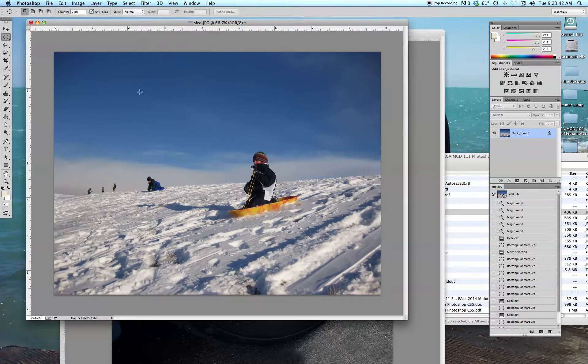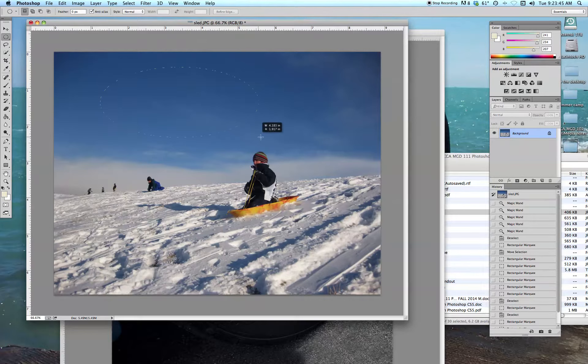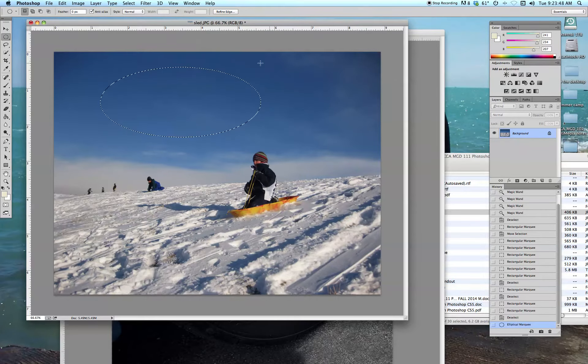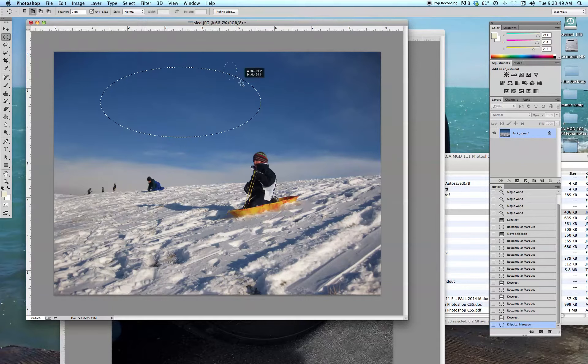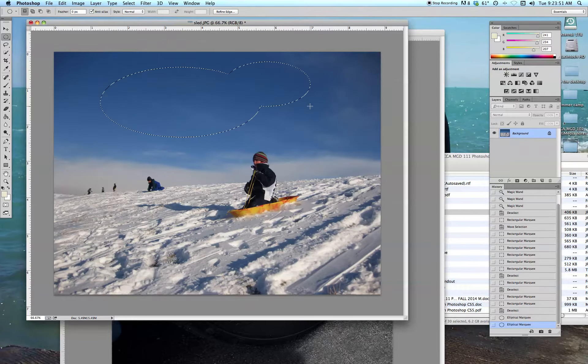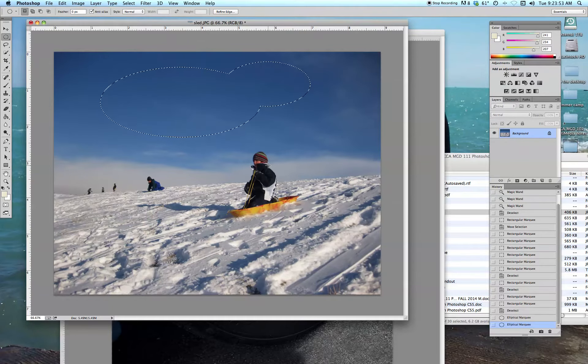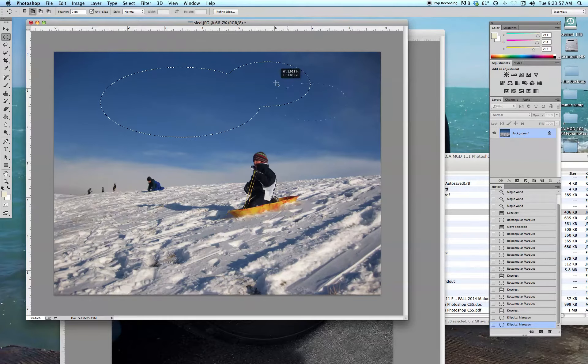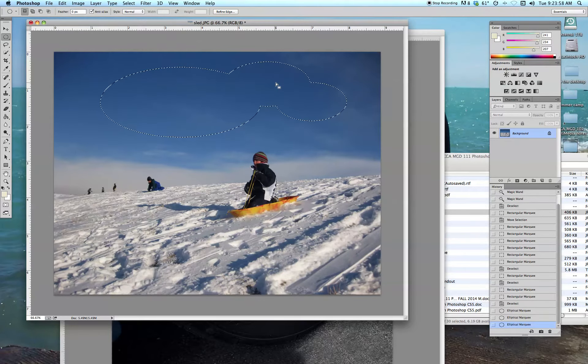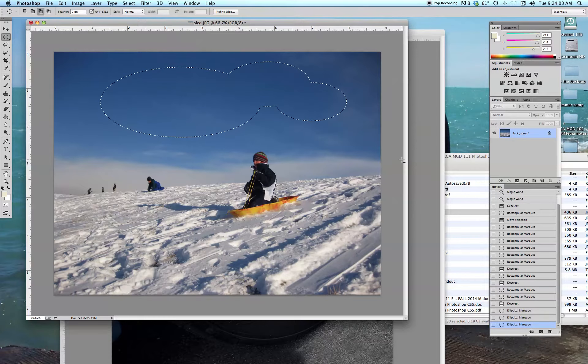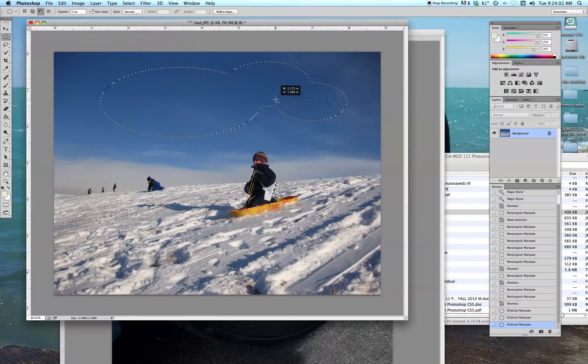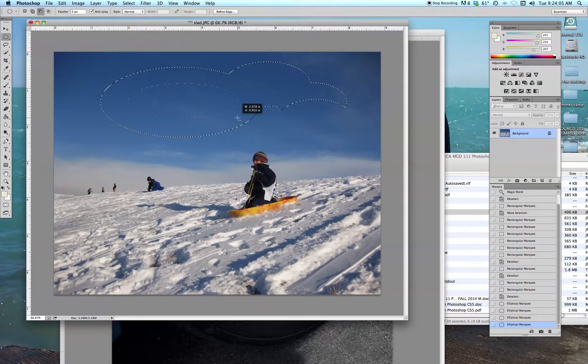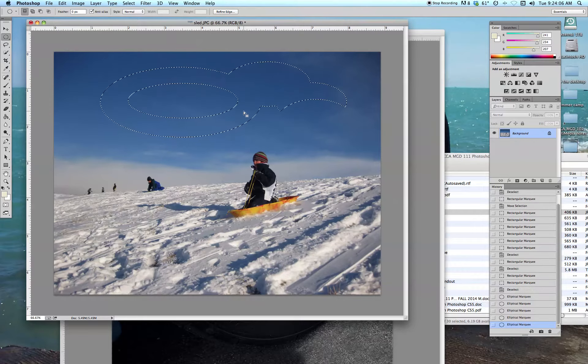It works very much the same way as the rectangular tool. I can draw an ellipse, and yes, a circle is a form of an ellipse if you remember that from geometry class. Similar to the rectangular tool, if I hold the shift key down, I can add to my selection. If I hold the option key down, I can take bites out of my selection.